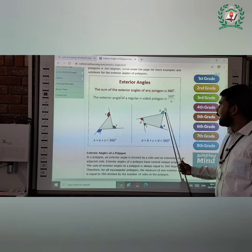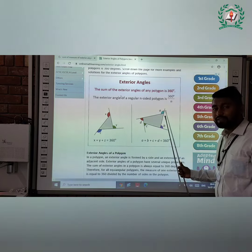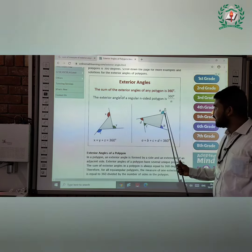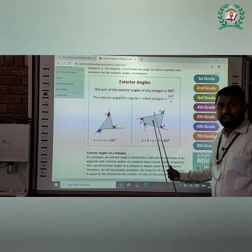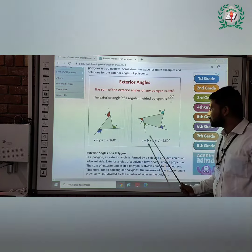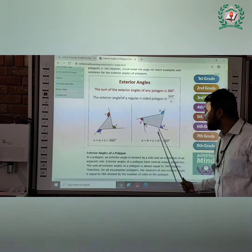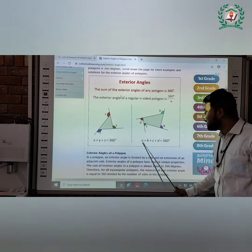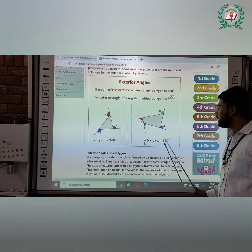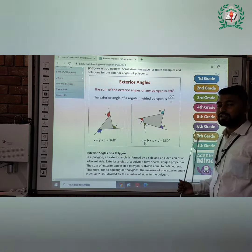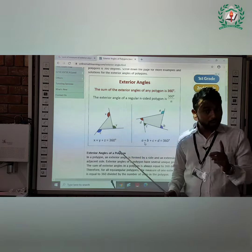Another diagram — the exterior angles of this diagram are a, b, c, and z. So the sum of the exterior angles, that is a plus b plus c plus z, is equal to 360 degrees.